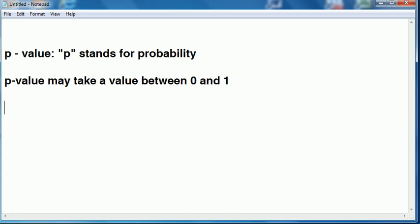We need some kind of threshold at which we say what low means. So a standard one is 0.05. A p-value of less than 0.05 would reject the null. Or we can use 0.01.